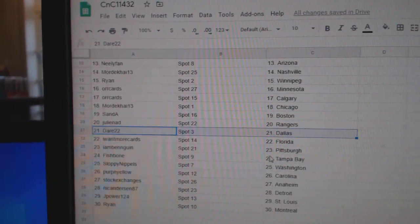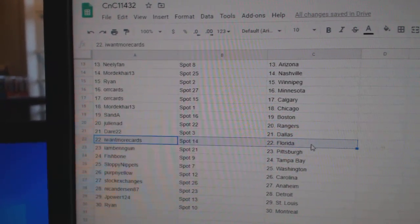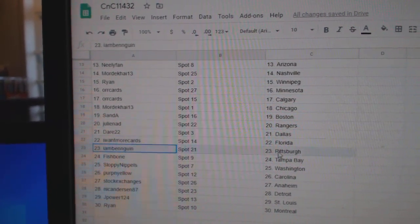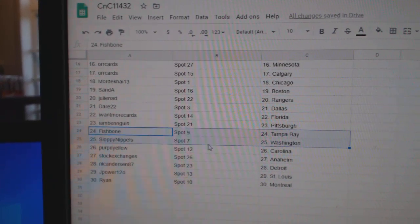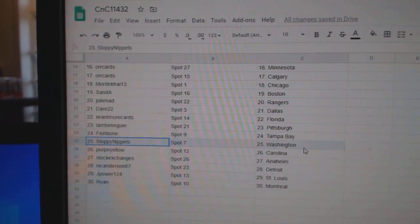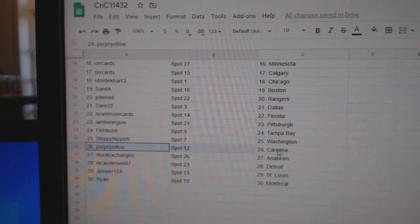Julie's got Rangers. Dare's got Dallas. I want more. Flo Rida. I am Ben Pittsburgh. Fish has Tampa. Sloppy, Washington.